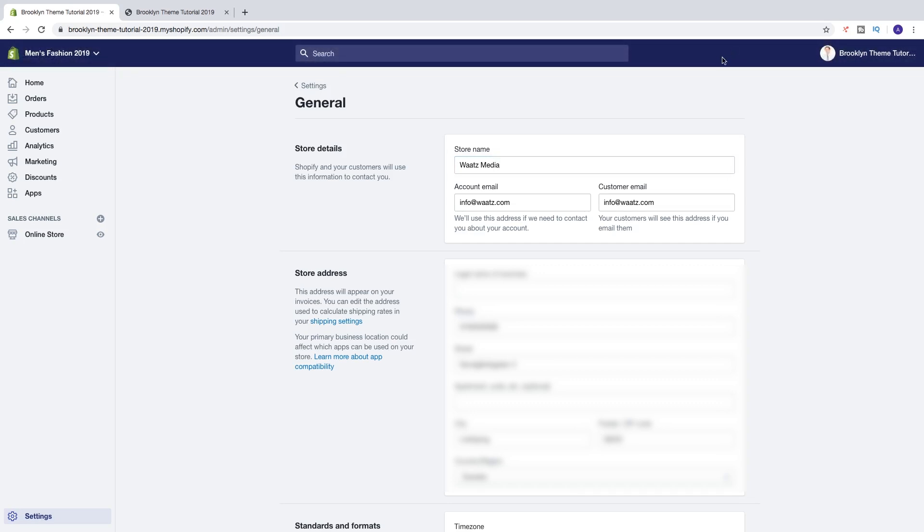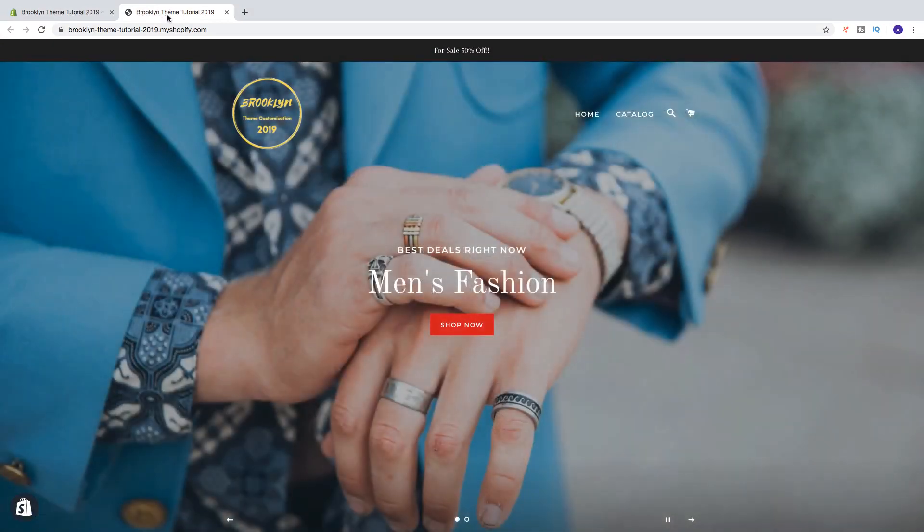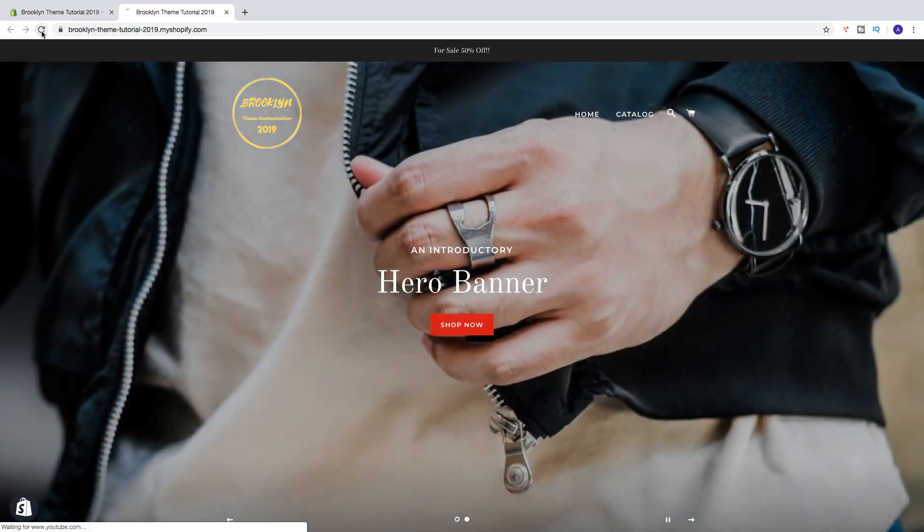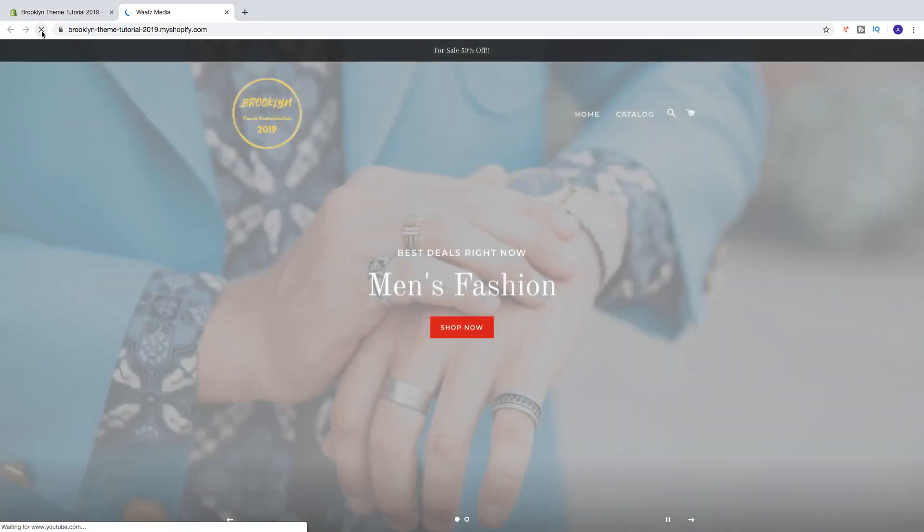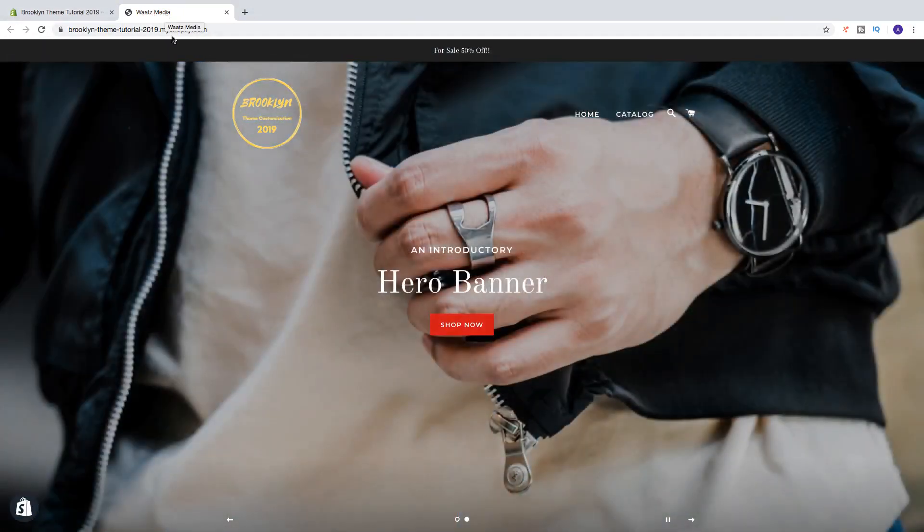So let's go back to the store. And as you can see we right now have Brooklyn themed tutorial 2019. And if I click on update, we now have what's media.